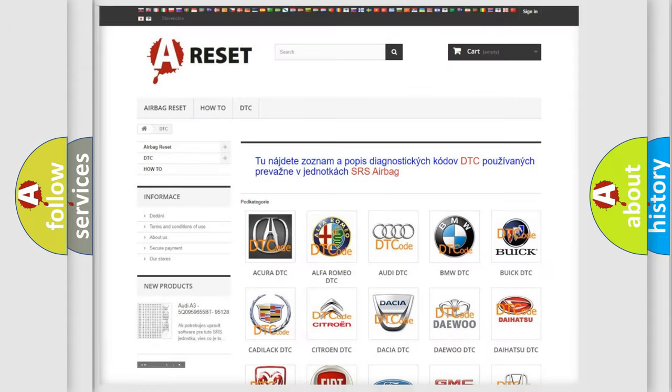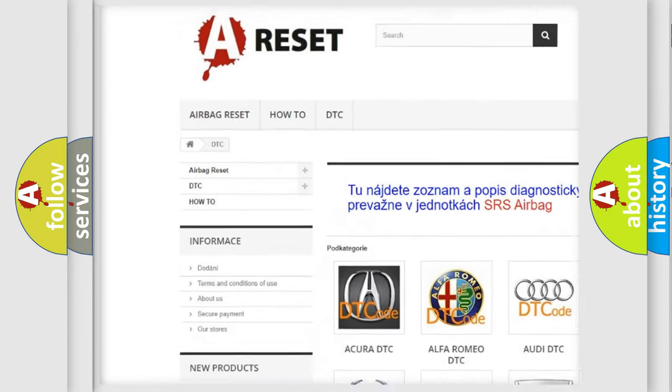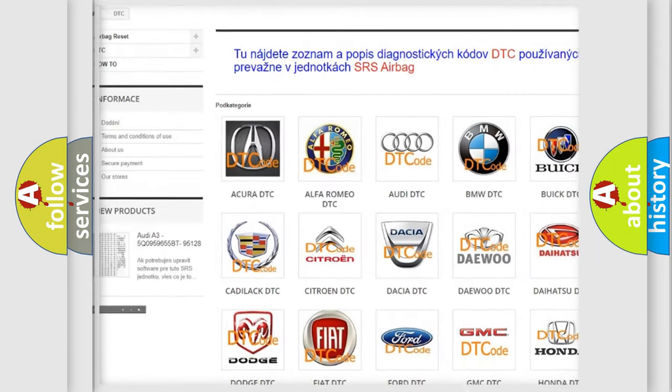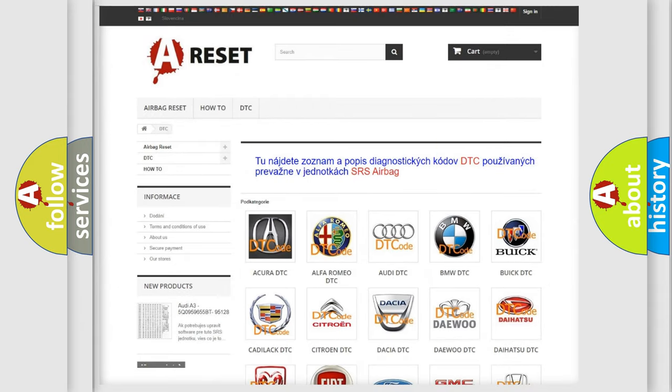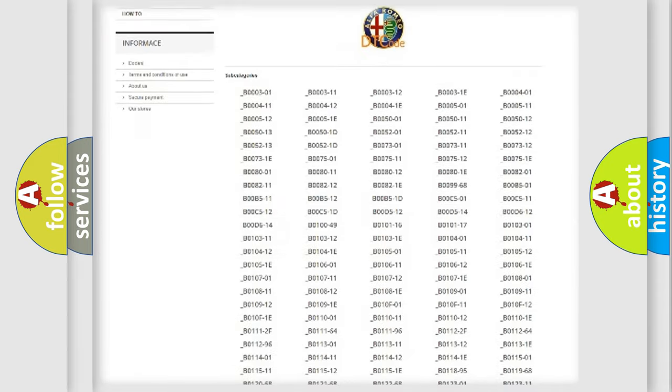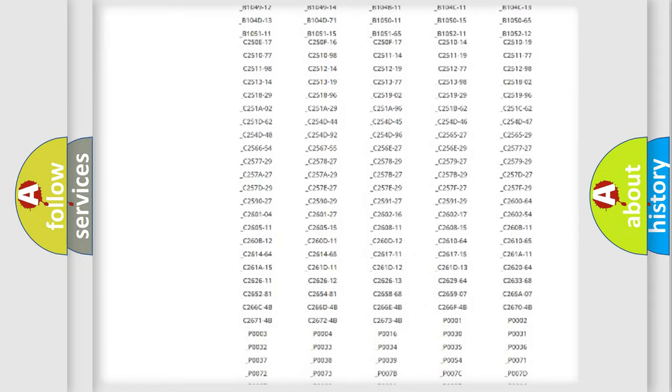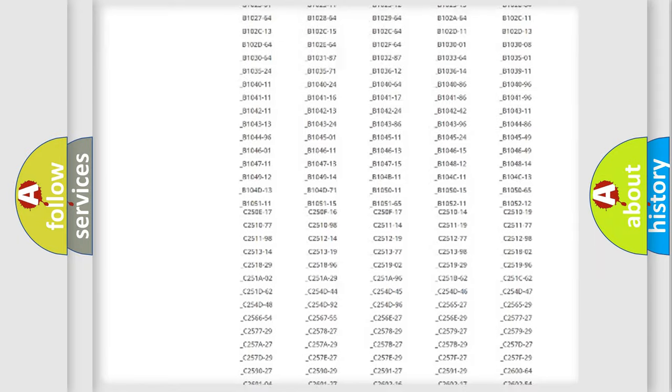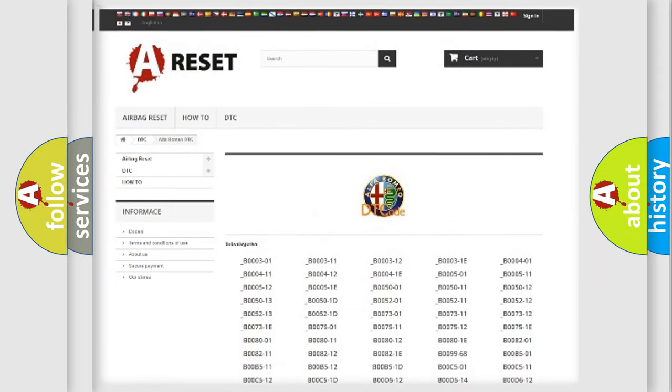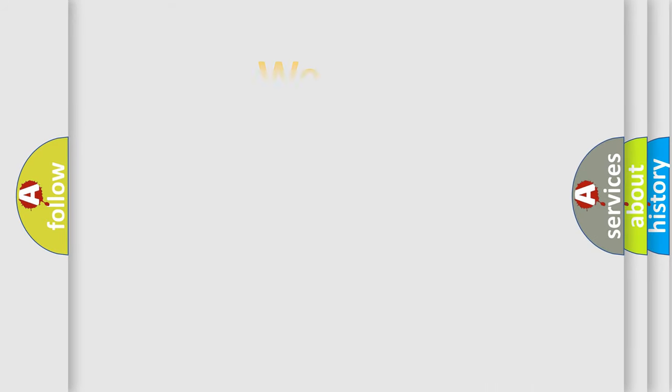Our website airbagreset.sk produces useful videos for you. You do not have to go through the OBD2 protocol anymore to know how to troubleshoot any car breakdown. You will find all the diagnostic codes that can be diagnosed in Alfa Romeo vehicles. Also many other useful things.